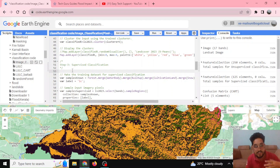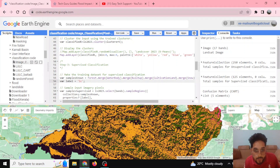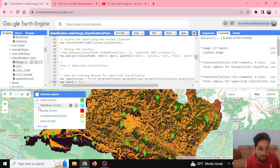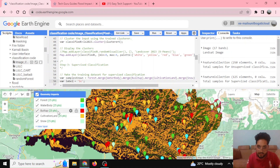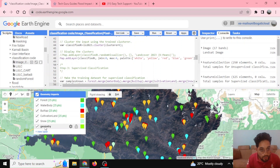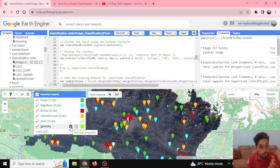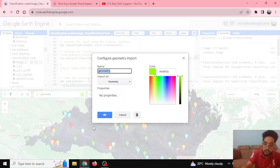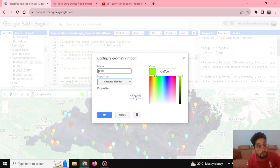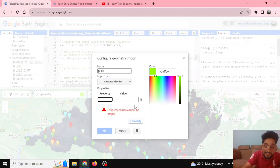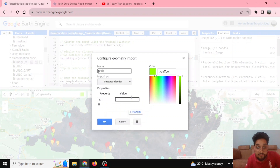Now let's move towards supervised classification. Using the geometric tools I have defined my training samples. To define a training sample, I create a new layer — here a new geometry layer is defined. Going to the settings, I define it as a feature collection and set a property. I define it as 'LC' for land cover and assign a value.